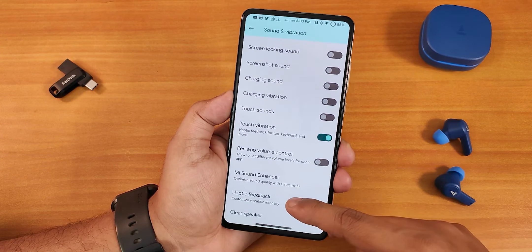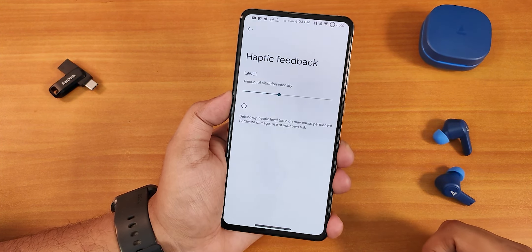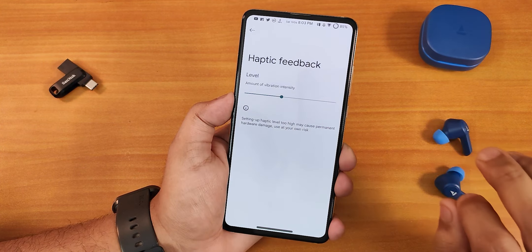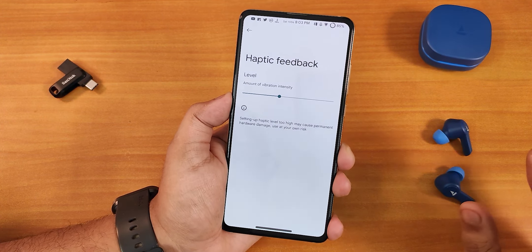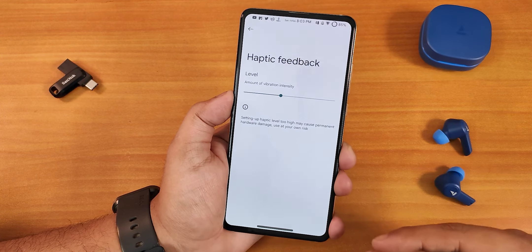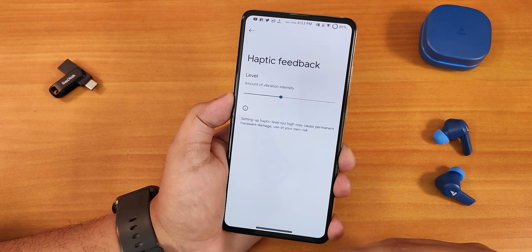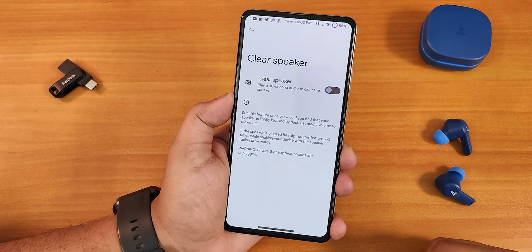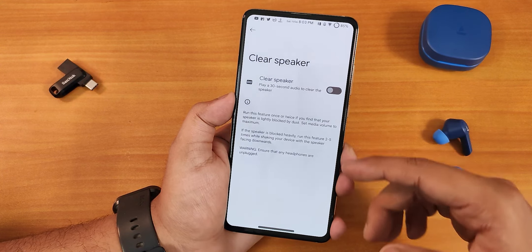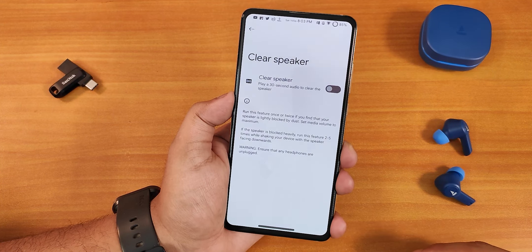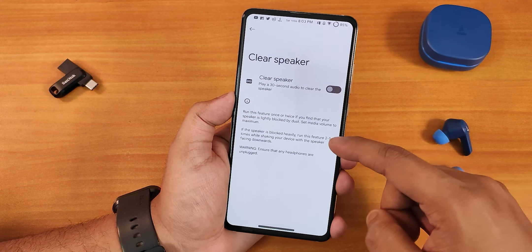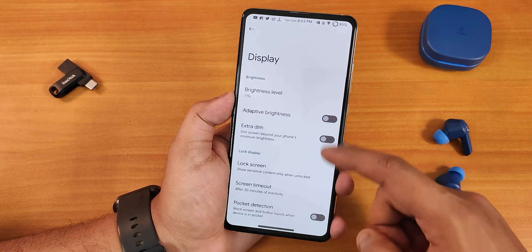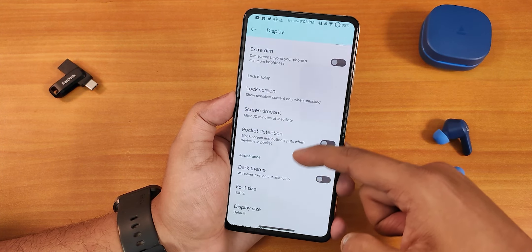There's an enable Hi-Fi audio option too. The haptic feedback customization is really interesting — it works perfectly fine and you can change the intensity throughout the whole UI via the settings. We also get a clear speaker option in case your speaker sounds muffled.